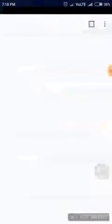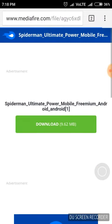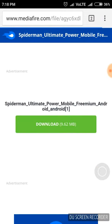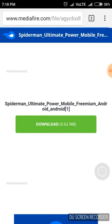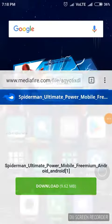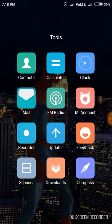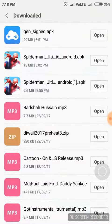First, go to the video link in the description. Click the link and this page appears — click on download. The file size is 9 MB, which is very small. You can download it, and after downloading you have to install the APK file.